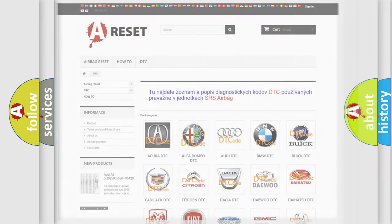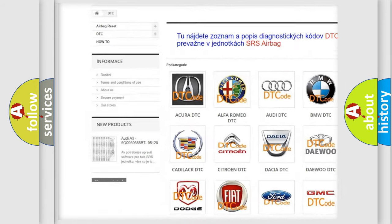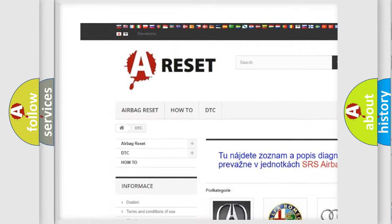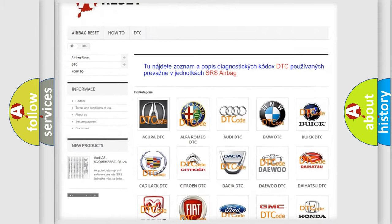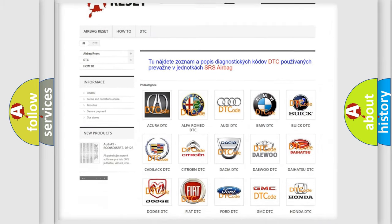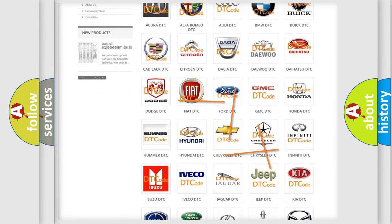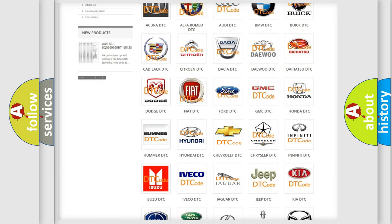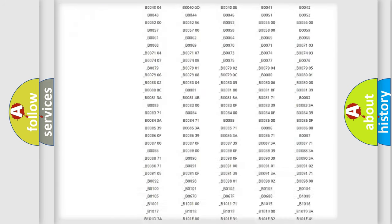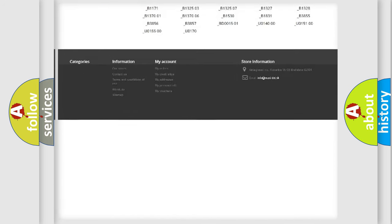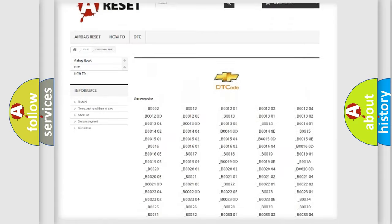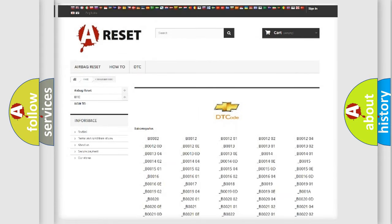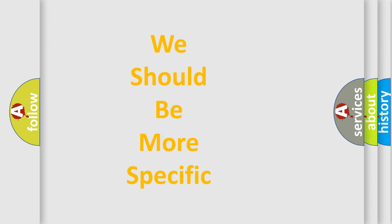Our website airbagreset.sk produces useful videos for you. You do not have to go through the OBD2 protocol anymore to know how to troubleshoot any car breakdown. You will find all the diagnostic codes that can be diagnosed in Chevrolet vehicles, and many other useful things. The following demonstration will help you look into the world of software for car control units.